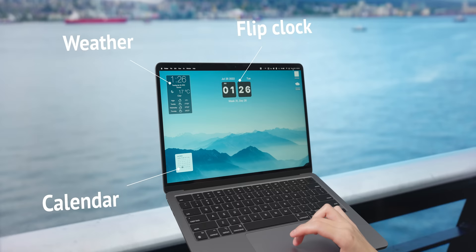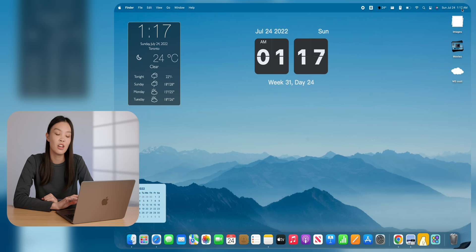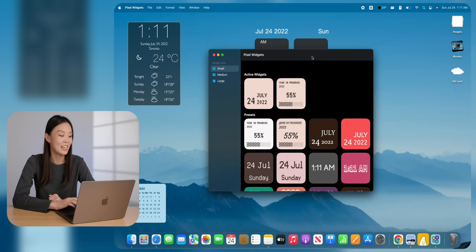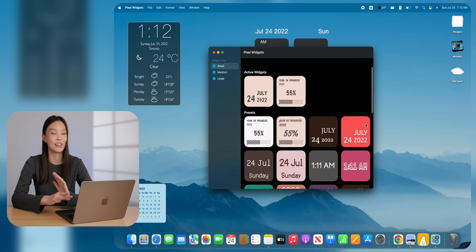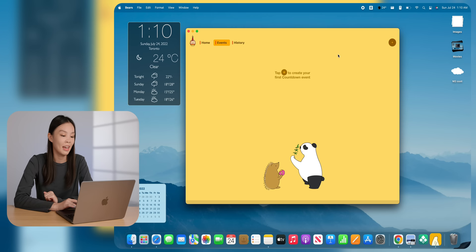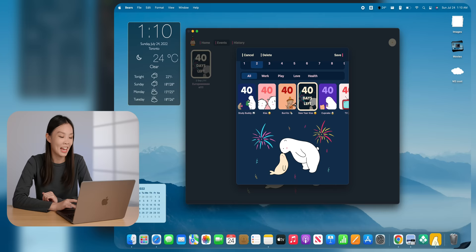In addition to the desktop widgets, you can also add widgets into the notification center. Usually don't see these things, you'll only see them if you click right here. But still, I decided to add a few of my favorite ones. The first one is called Pixel Widget. This app doesn't really offer too many options, but one that I really like is this year-in-progress one. You can customize the color, font, and text. The second app is this really cute one called Bears. It's for making countdown widgets, and there's just lots of these super cute bear graphics that you can choose from.